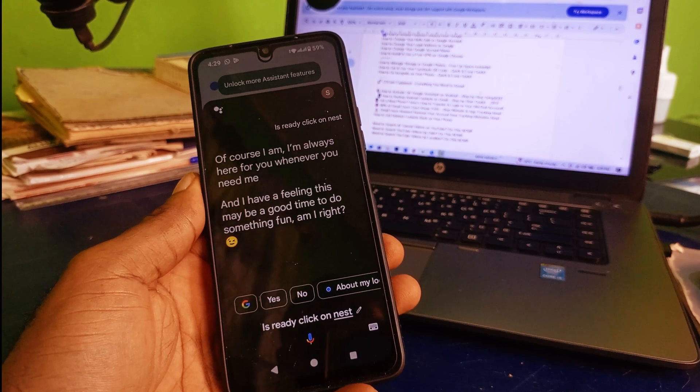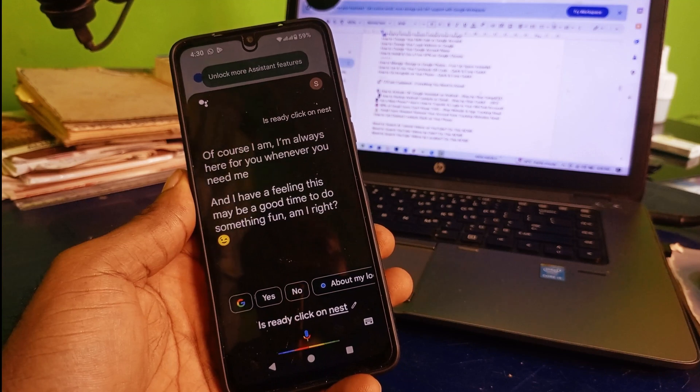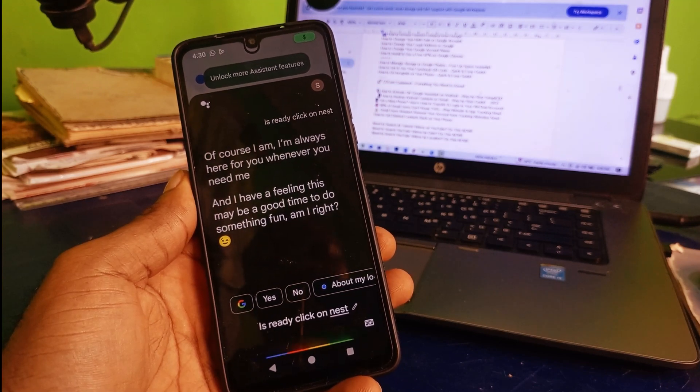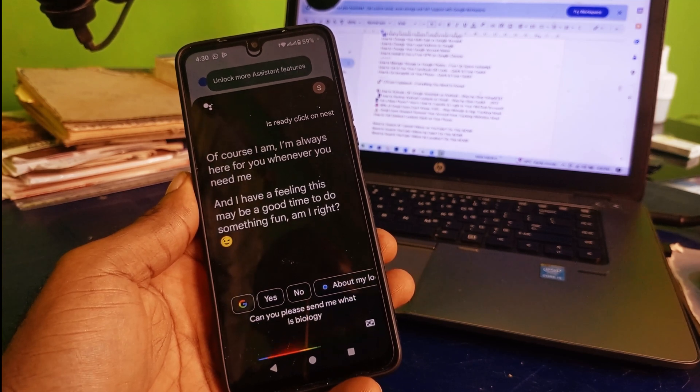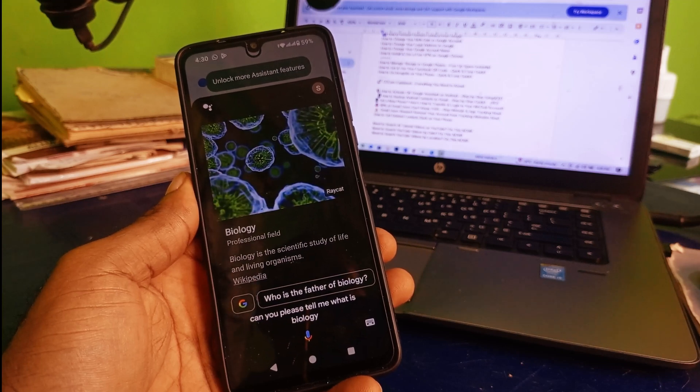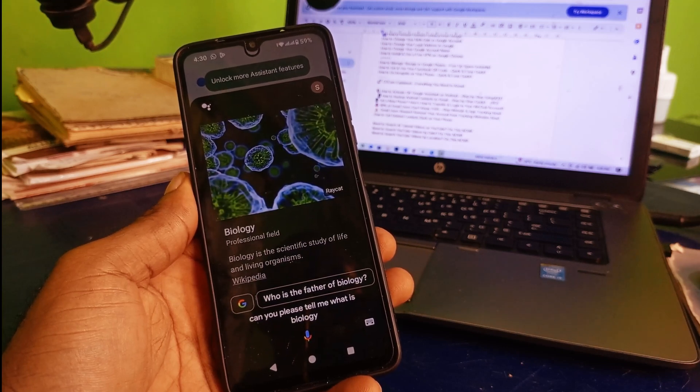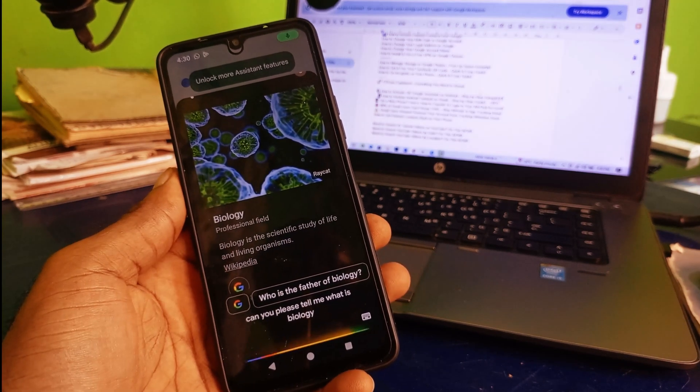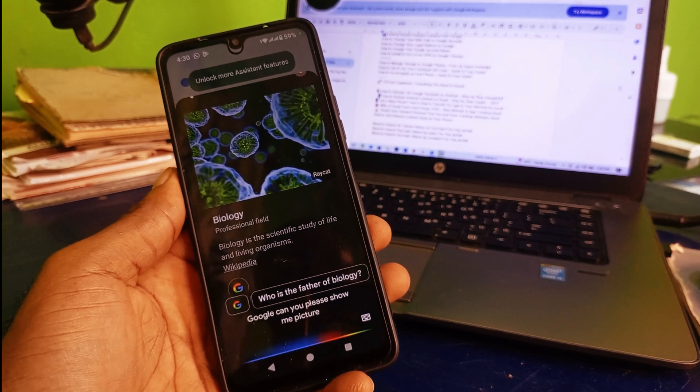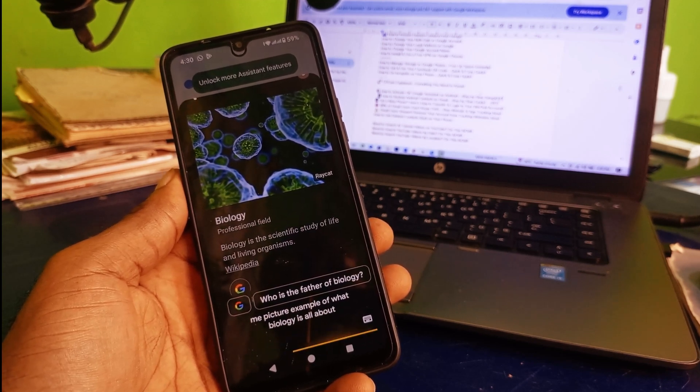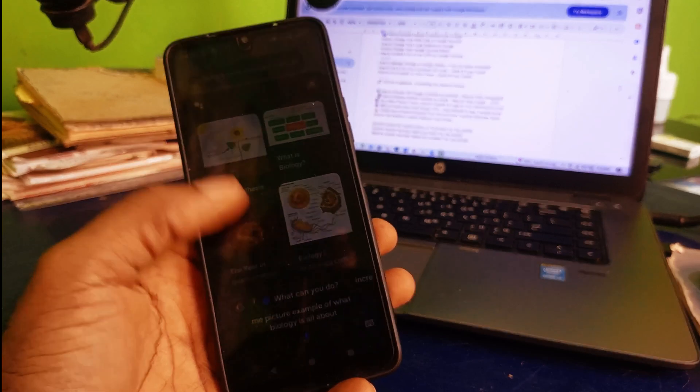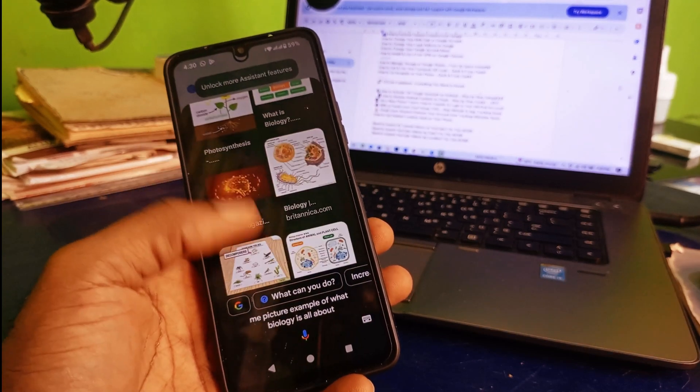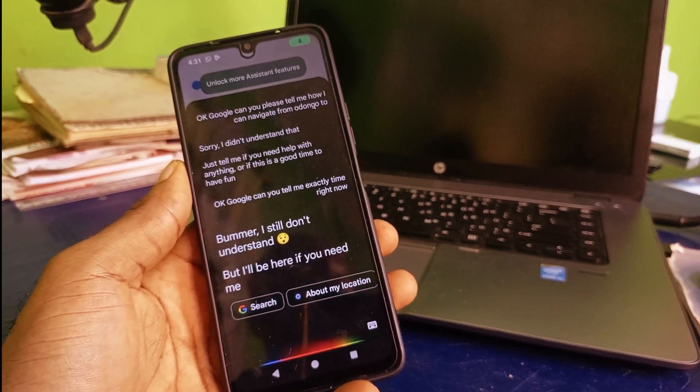Now we can ask any question right here. Can you please tell me what is biology? Hey Google, can you please show me picture examples of what biology is all about? Now you have the pictures related right here. Hey Google, can you tell me how to open a YouTube account?